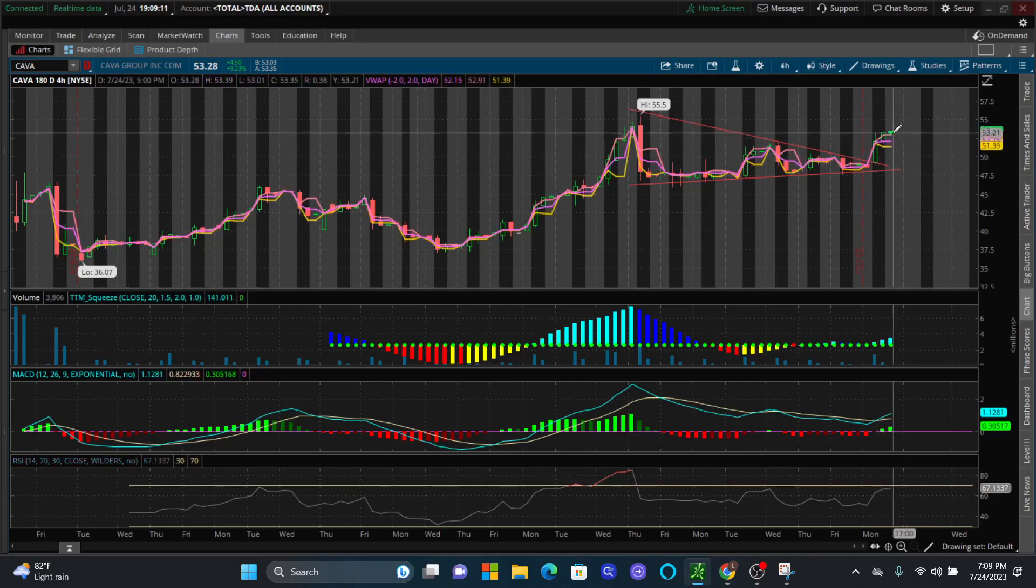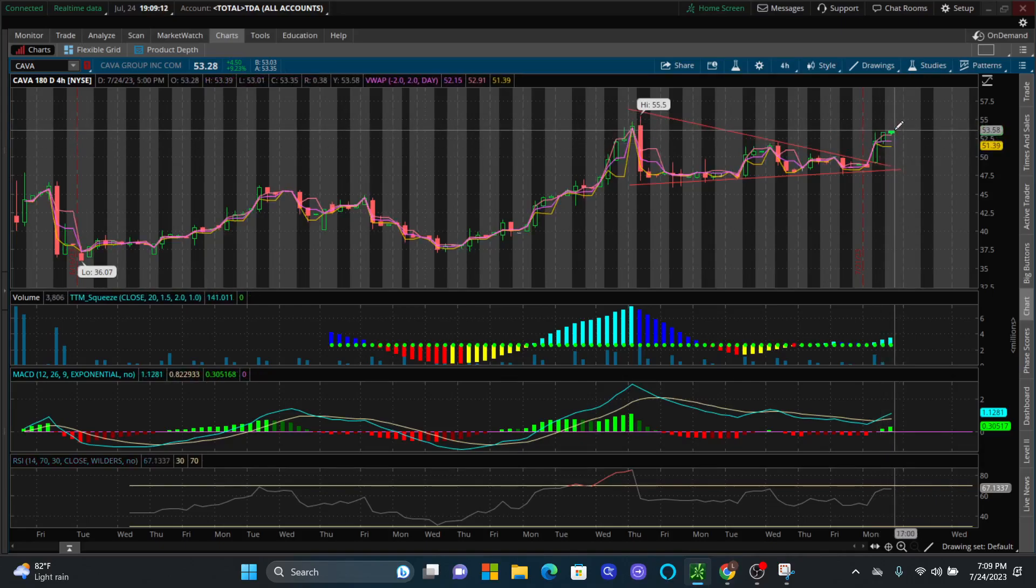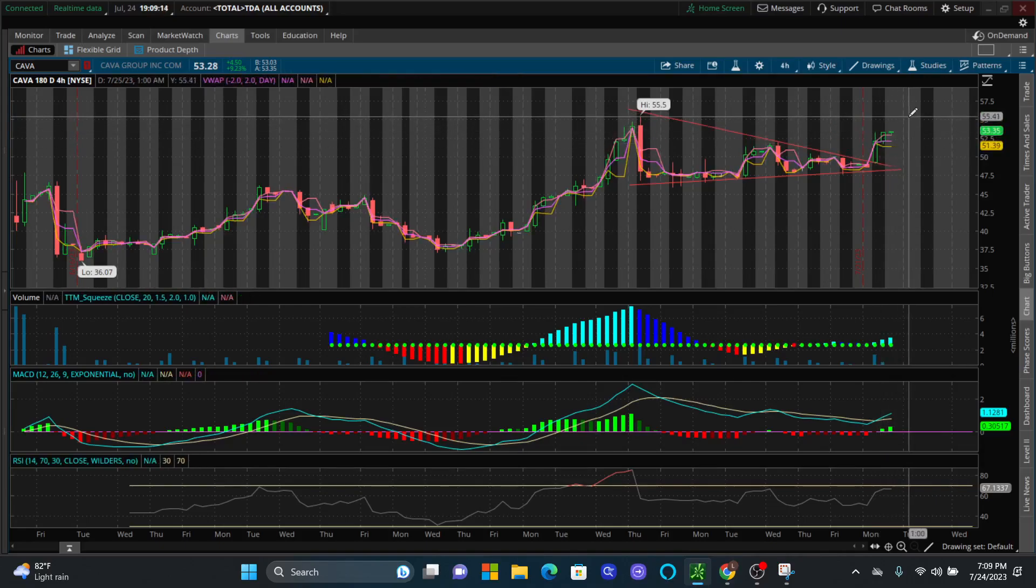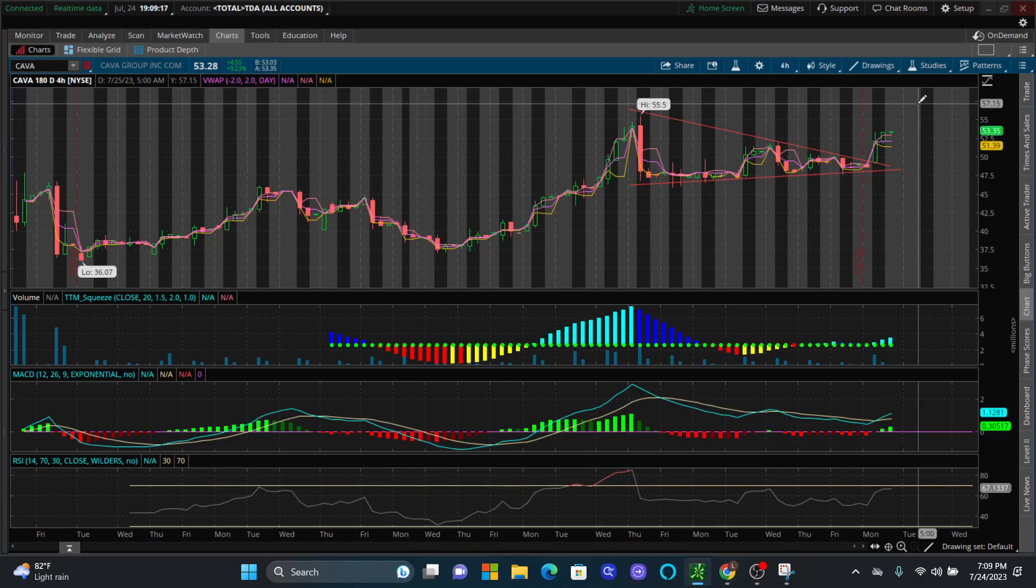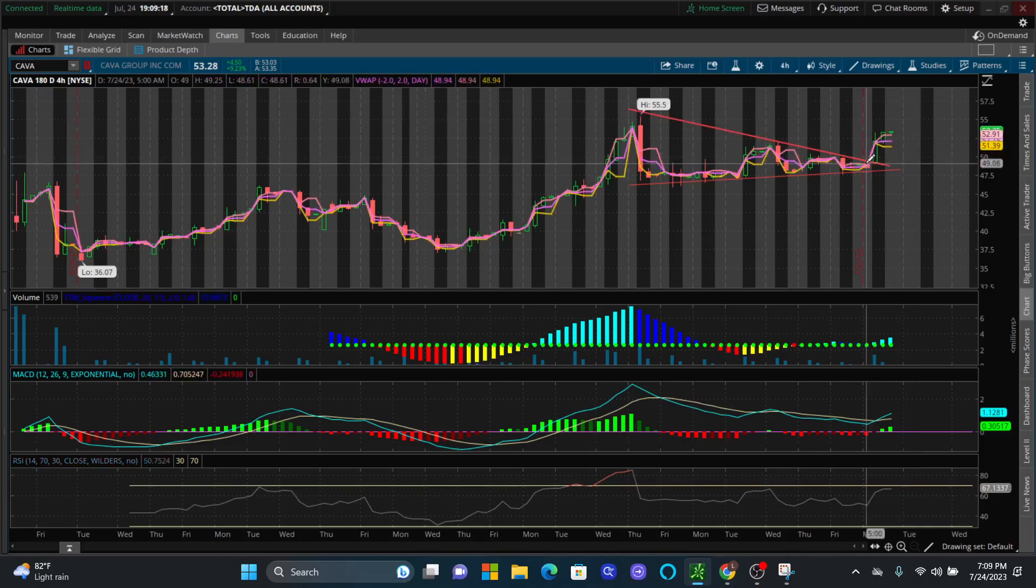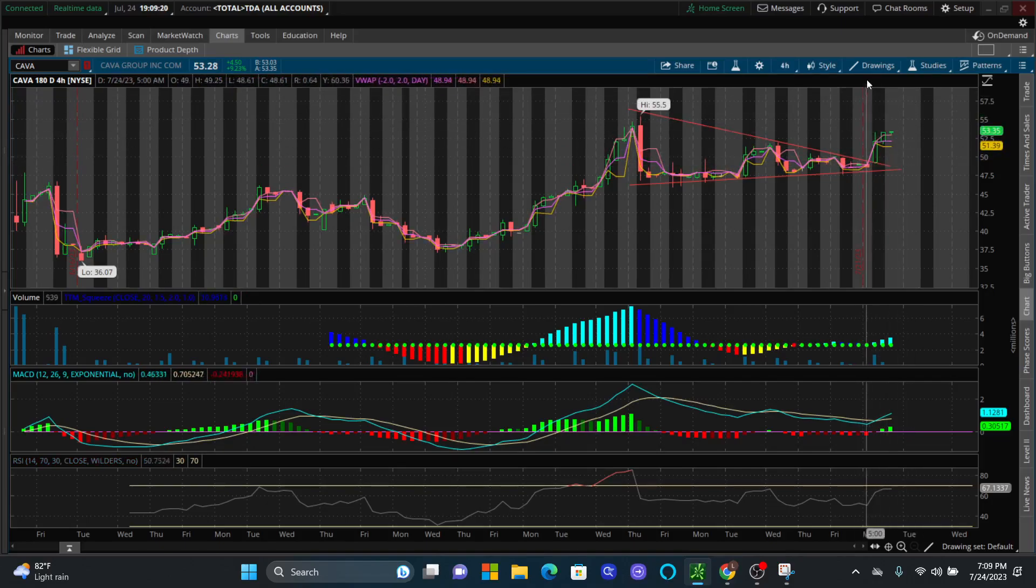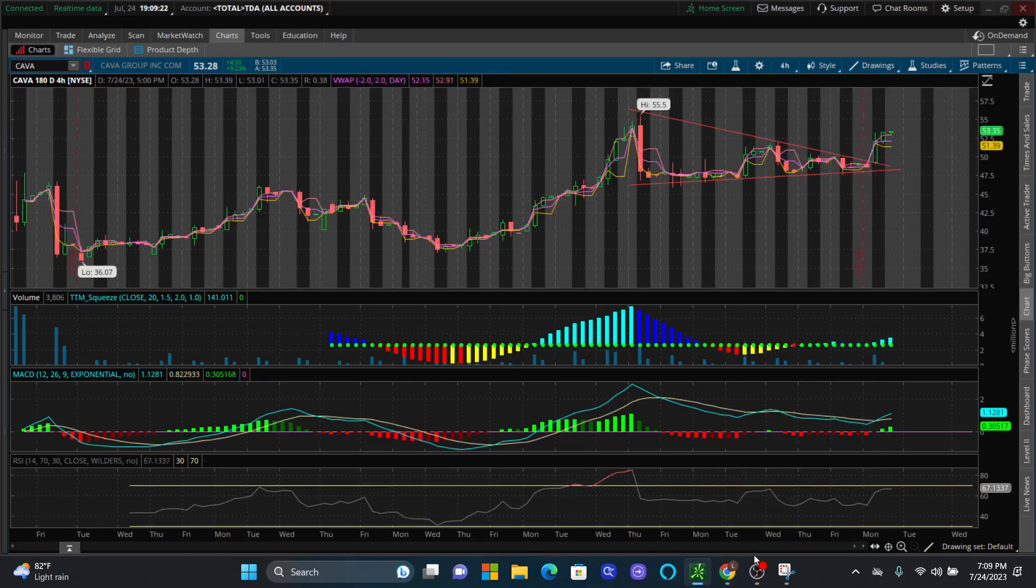It actually looks like it's trying to continue upward and could easily go over $55 to maybe $57.50 over the next couple of days. But we capitalized on this big move right here, and I'm going to show you just how well we did on this trade.